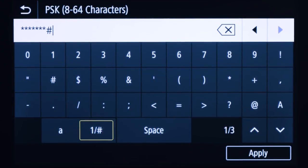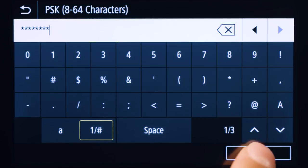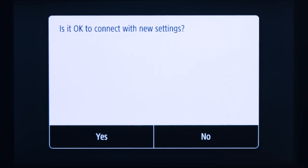Once the password is entered, tap Apply. Confirm your password is correct and tap Yes.